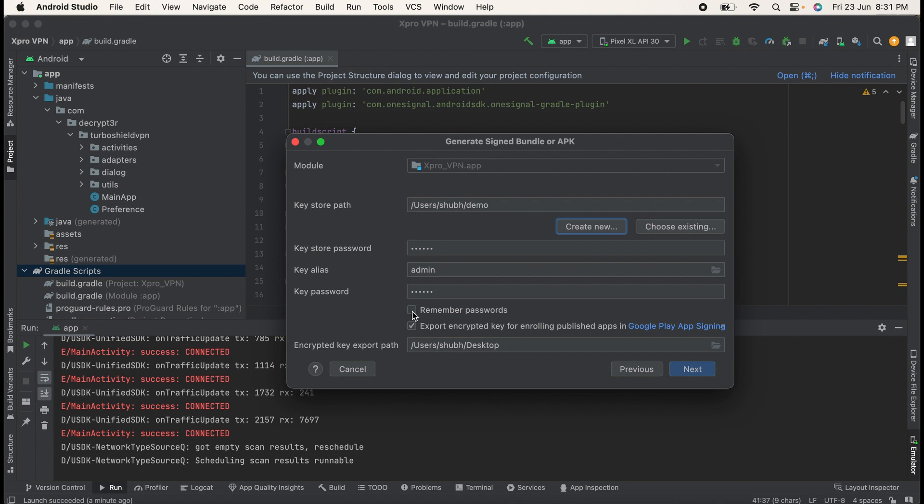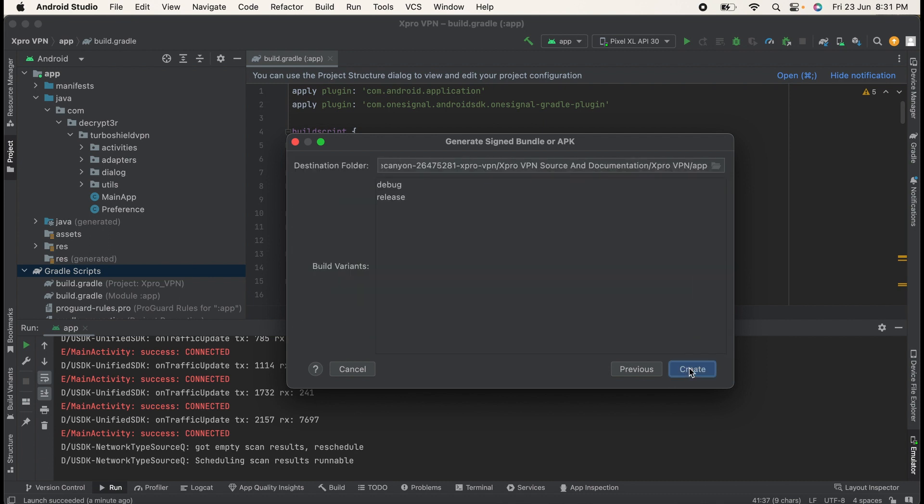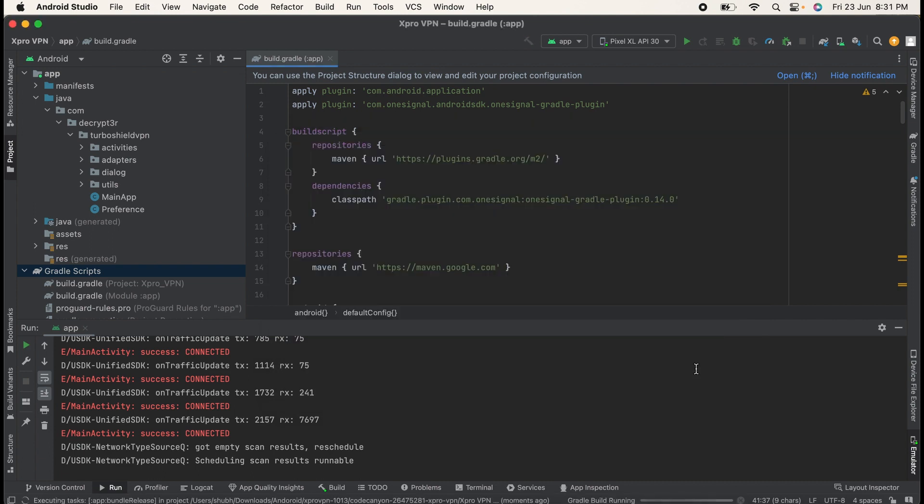If you don't want to enter this password again and again, you can simply click on Remember Passwords option. Then click on Next. Then if you want to release your application, then click on Release, then click Create. And here you can see Gradle build running started.